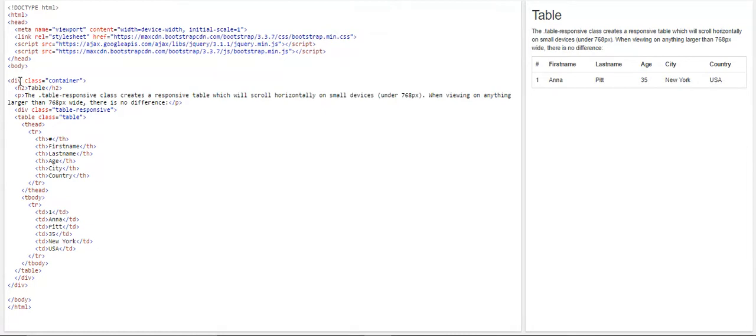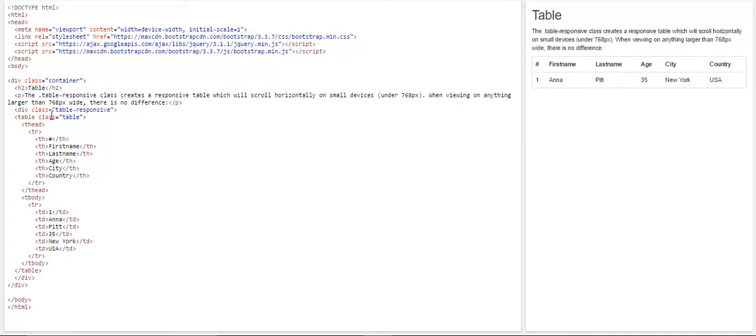So here we have created a table, we have created a class called table, and we have given it a class of table-responsive, so that our table is a responsive one. And we have created a table as like we created HTML using the table element, and we have given it a class of table, because that's a normal class in Bootstrap for the table.